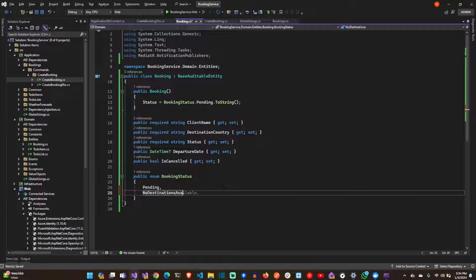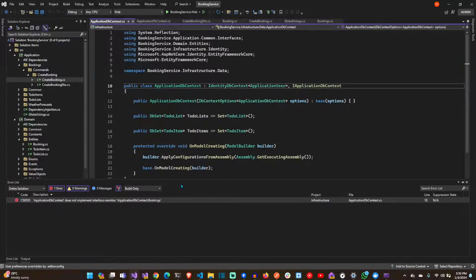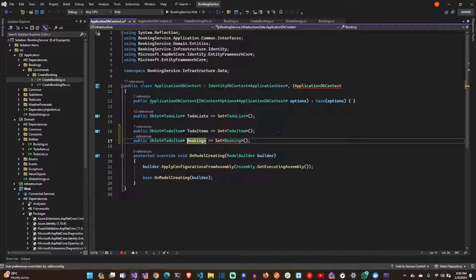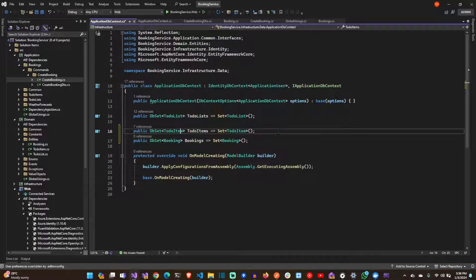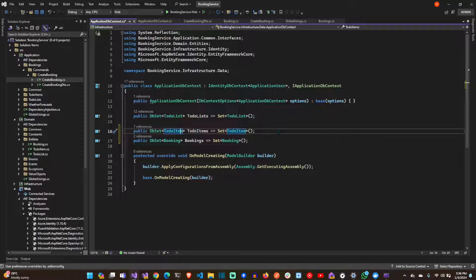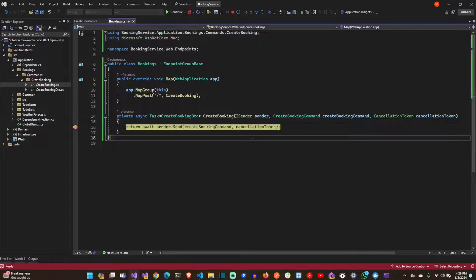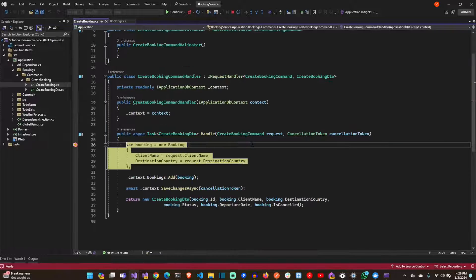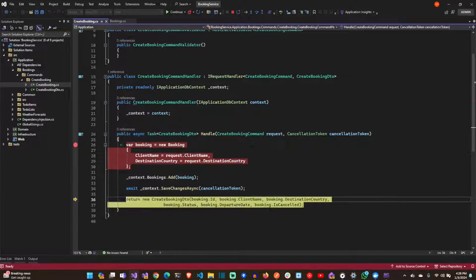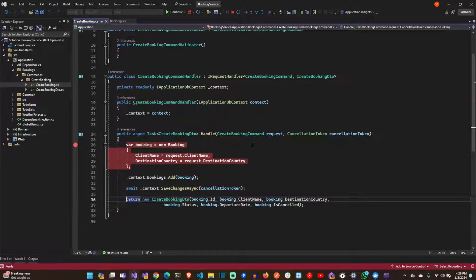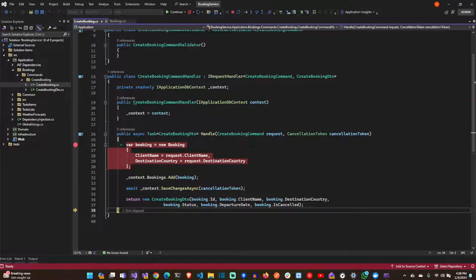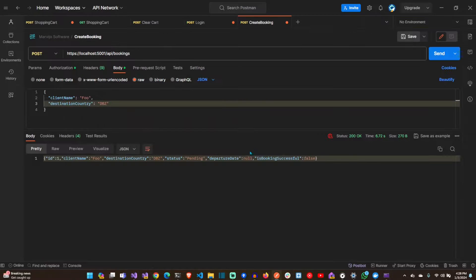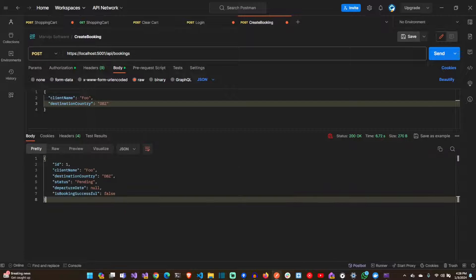Let's just add the DB set to our application DB context. Remember to execute your migration scripts. There we go. It works.